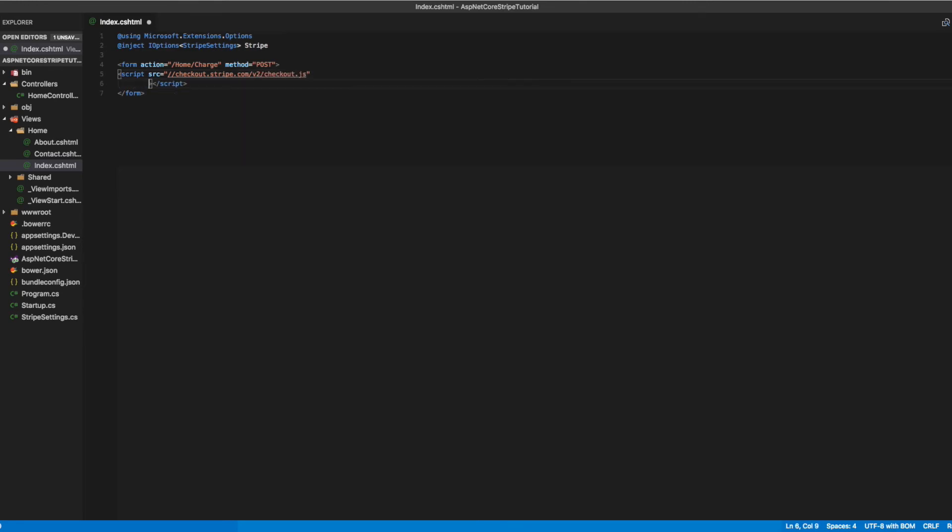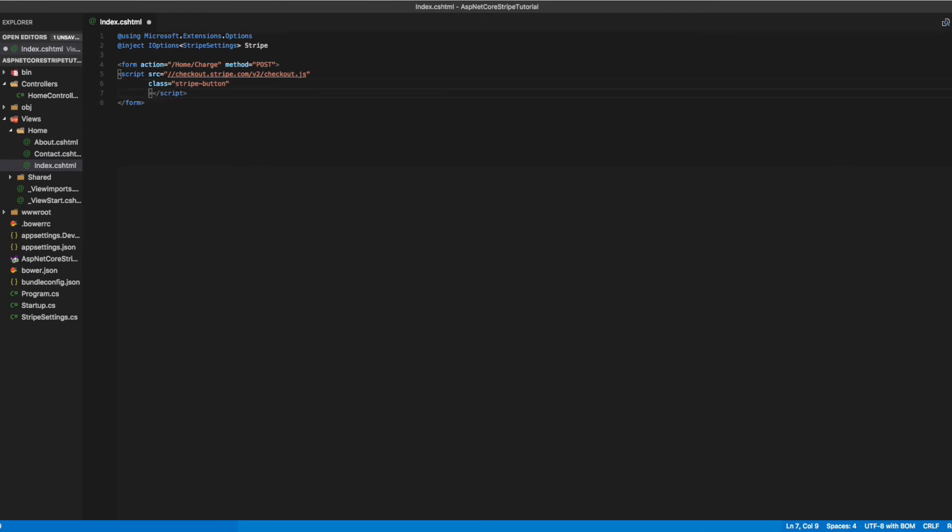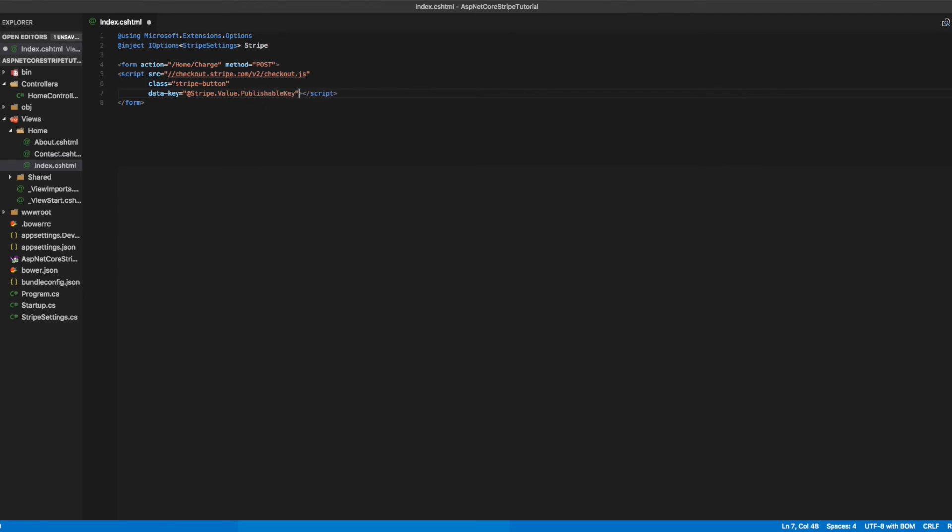We'll set the class of the script to stripe-button, and set the data-key to the publishable key we're pulling from the StripeSettings object. We'll also set the data-description and the data-amount.